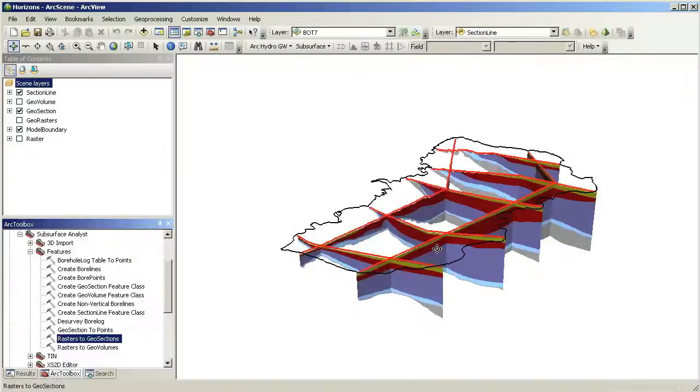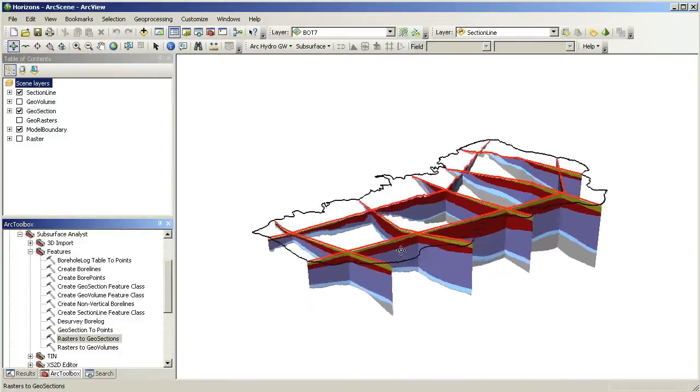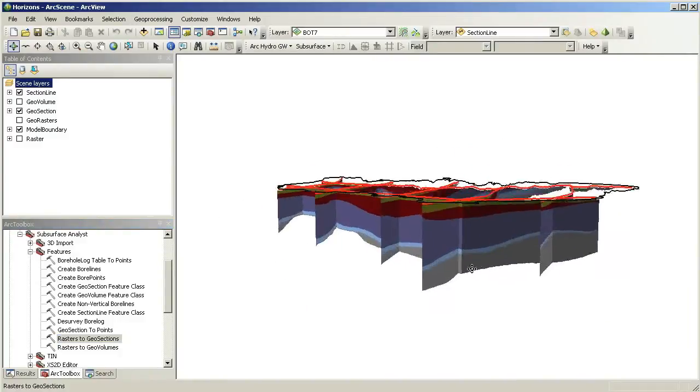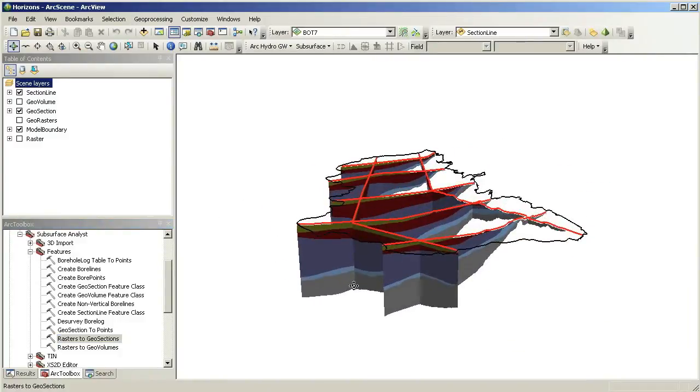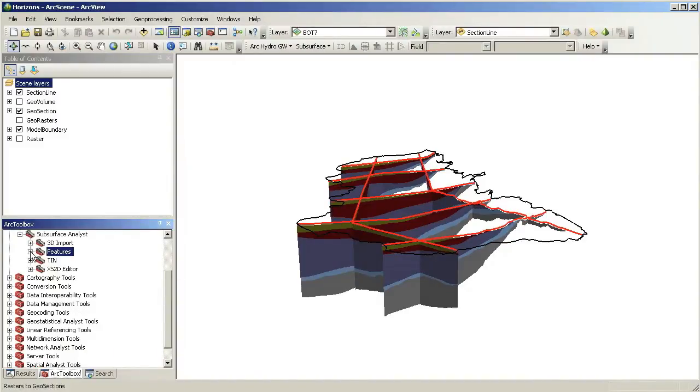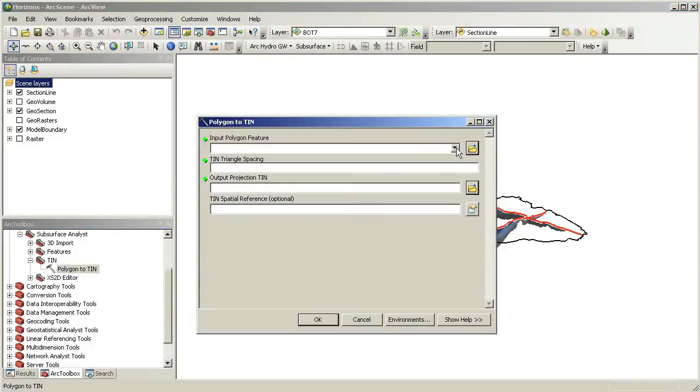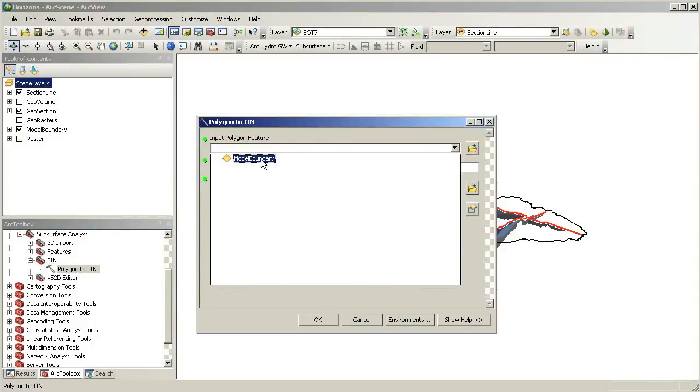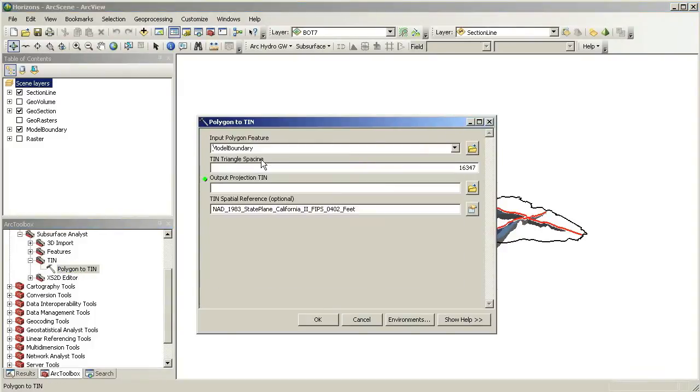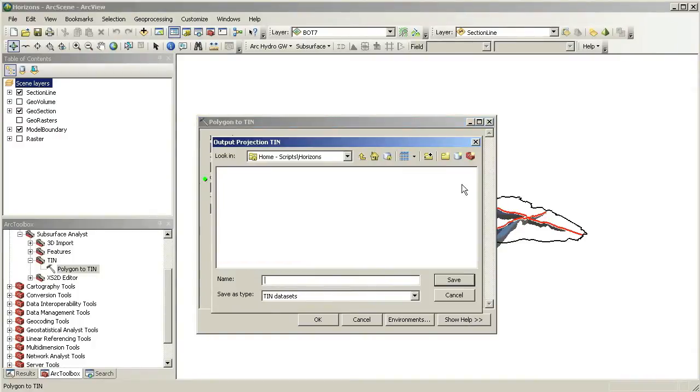Next, we will create a set of volumes by filling between the surfaces. But before we start, we will create a projection tin that will be used as the base for constructing the 3D volume objects. We use the Polygon to Tin tool to create the projection tin. In this example, we will use a value of 4000 feet for the tin spacing. You can modify the tin spacing to meet your needs.